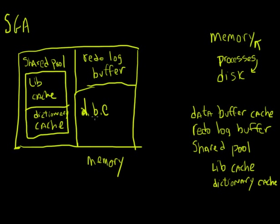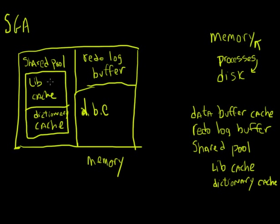So we talked about the data buffer cache. We talked about the redo log buffer. What is inside the library cache and the dictionary cache? Well, the library cache contains something called an execution plan and a parse tree for SQL statements running against the database. What in the world does that mean? Well, any time I run a statement against the database, Oracle breaks it down and says, okay, what's the most efficient way for me to go and get the data needed to bring it back to the user?